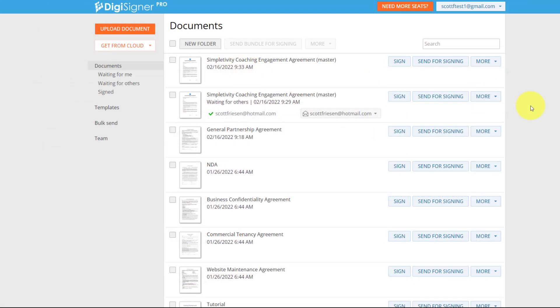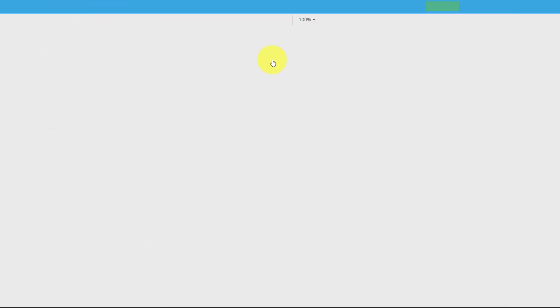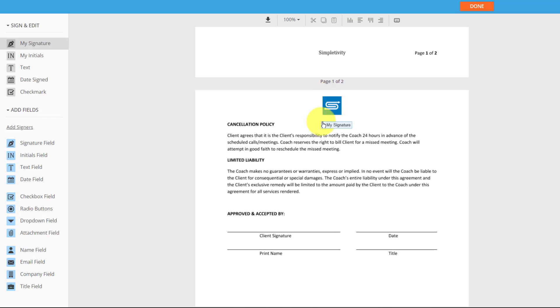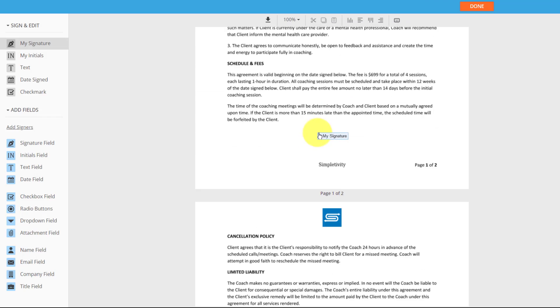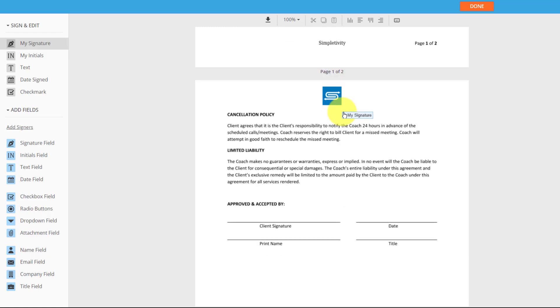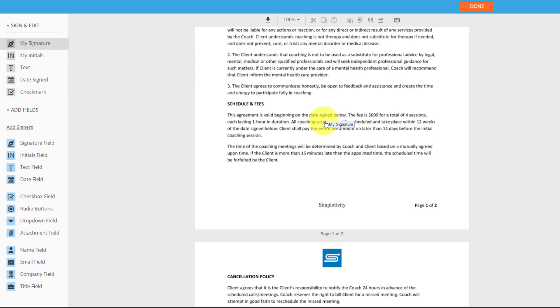So after uploading your document, the first thing you're gonna want to do is specify where you're going to want others to either fill in information or where to sign their name. So in this document, I've got a few different fields that I'm going to want to specify.